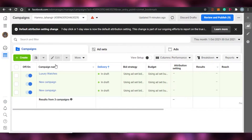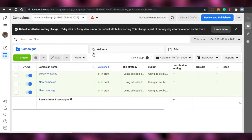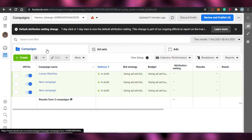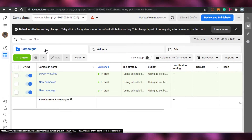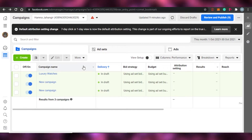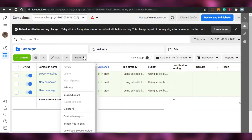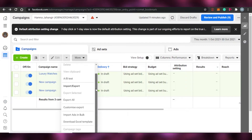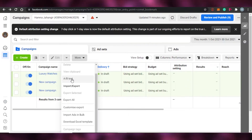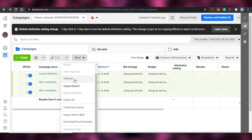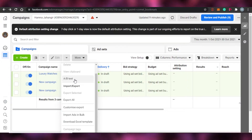Right at the top you will see the option of Campaign, then Create, and then More. Now if I wanted to create a simple ad I would click on Create, but we will go to More. When we click on More, you will see the option of A/B Test, which is A/B split testing.